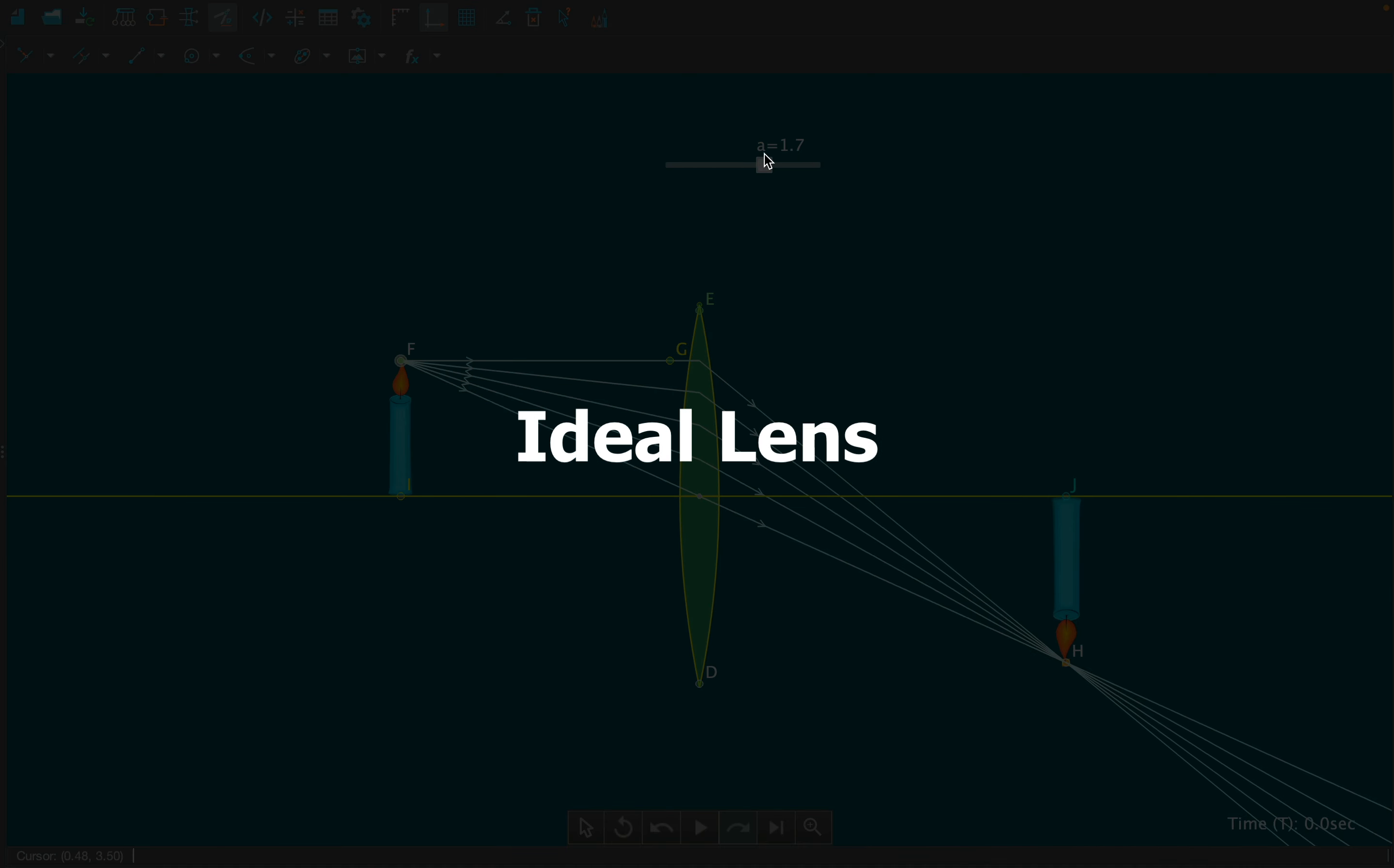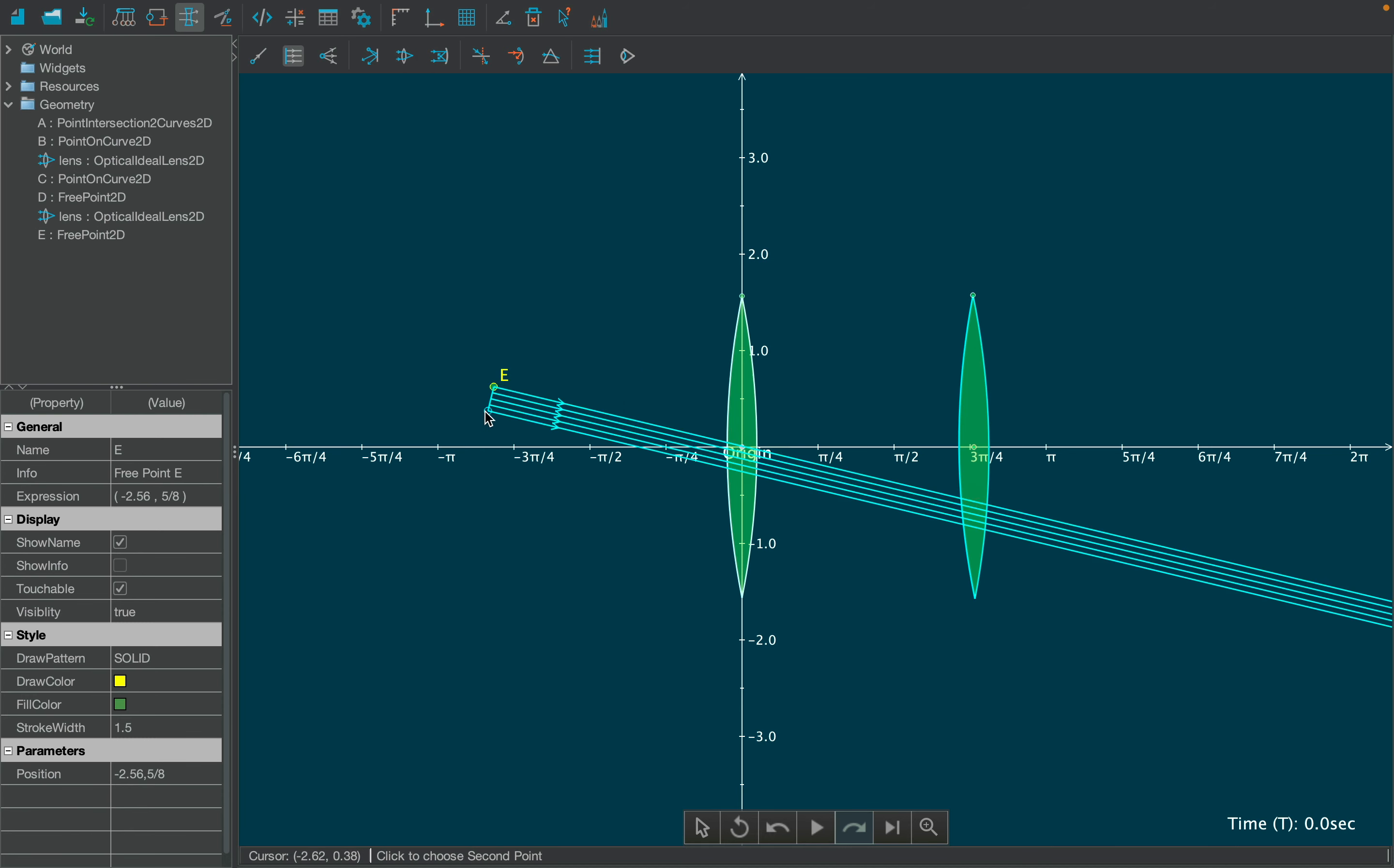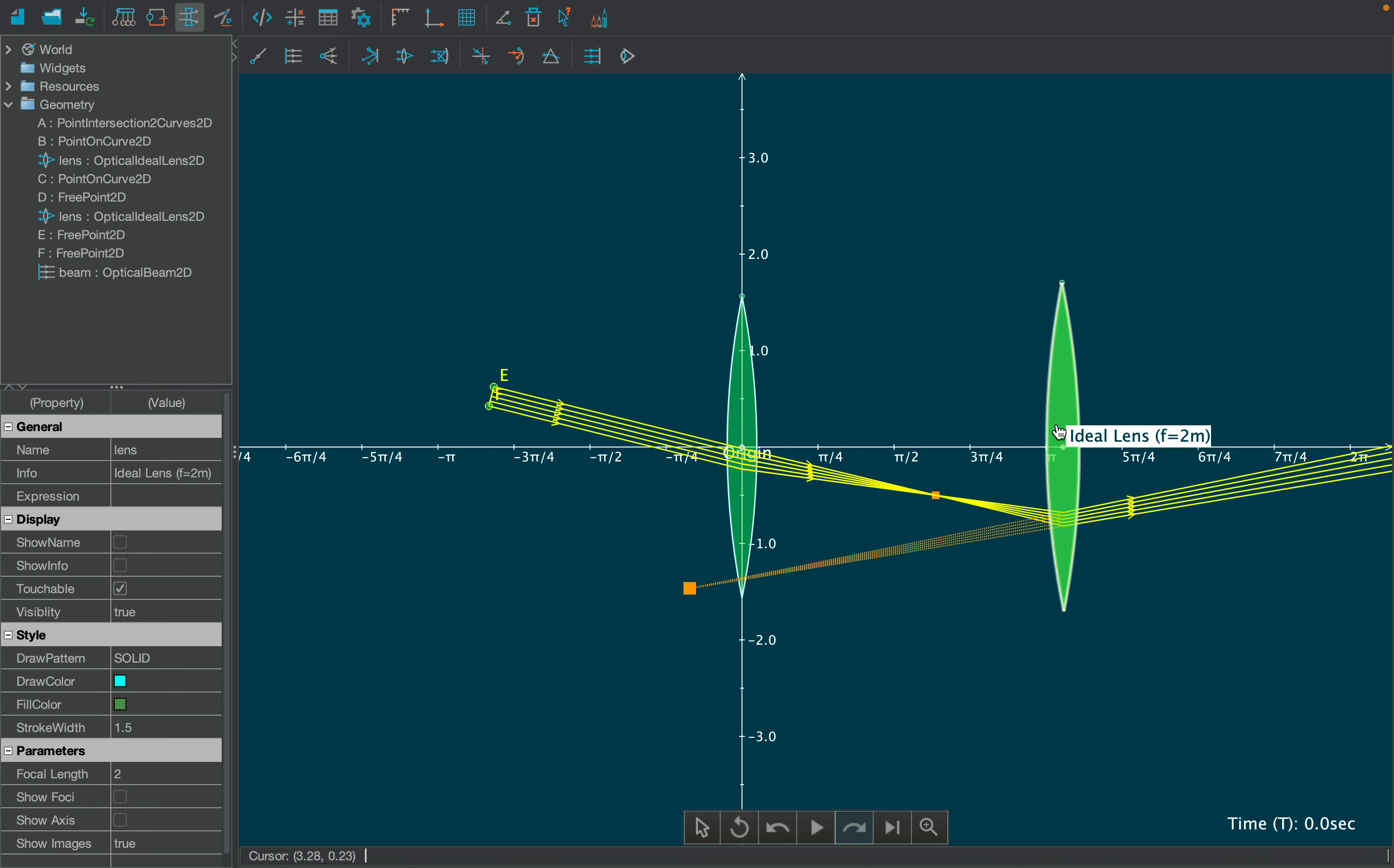Let's create another simulation using multiple lenses. First create two lenses side by side on the x-axis. Project parallel beam on the first lens obliquely. Upon adjusting the lenses, you will see two images from the two lenses.